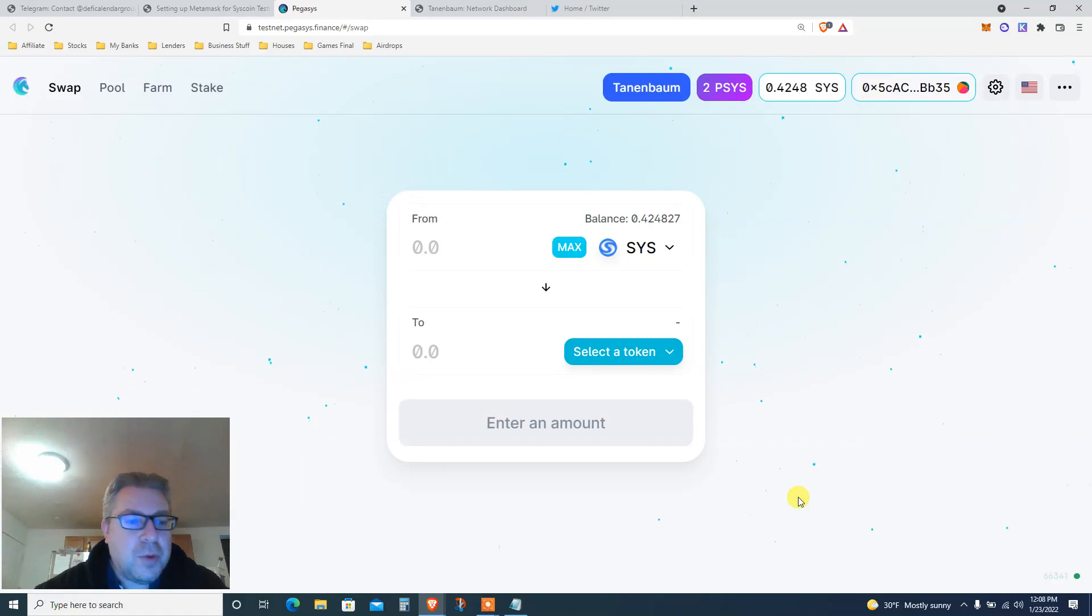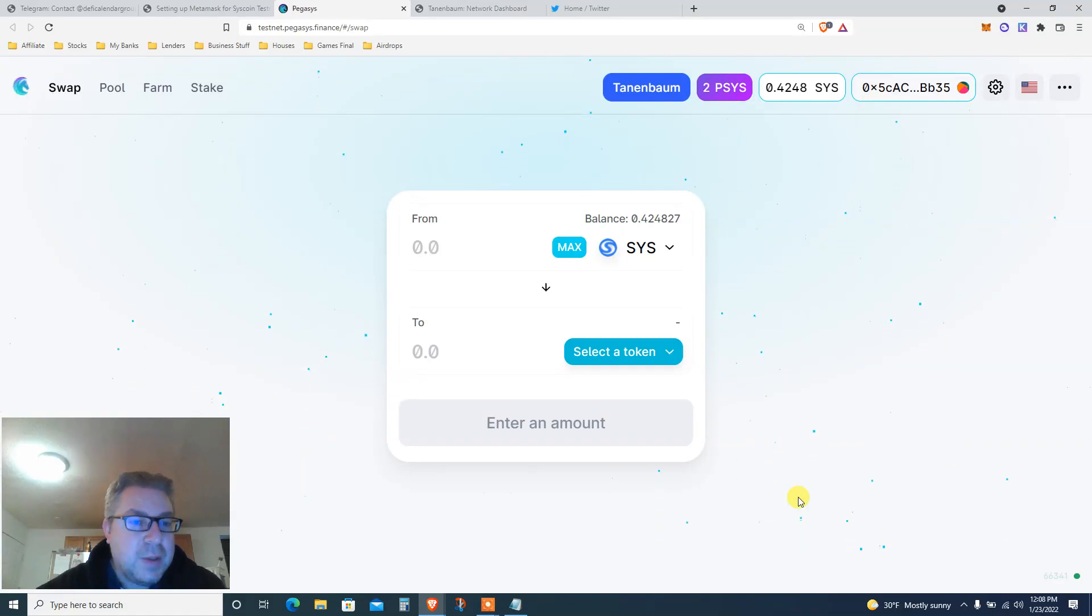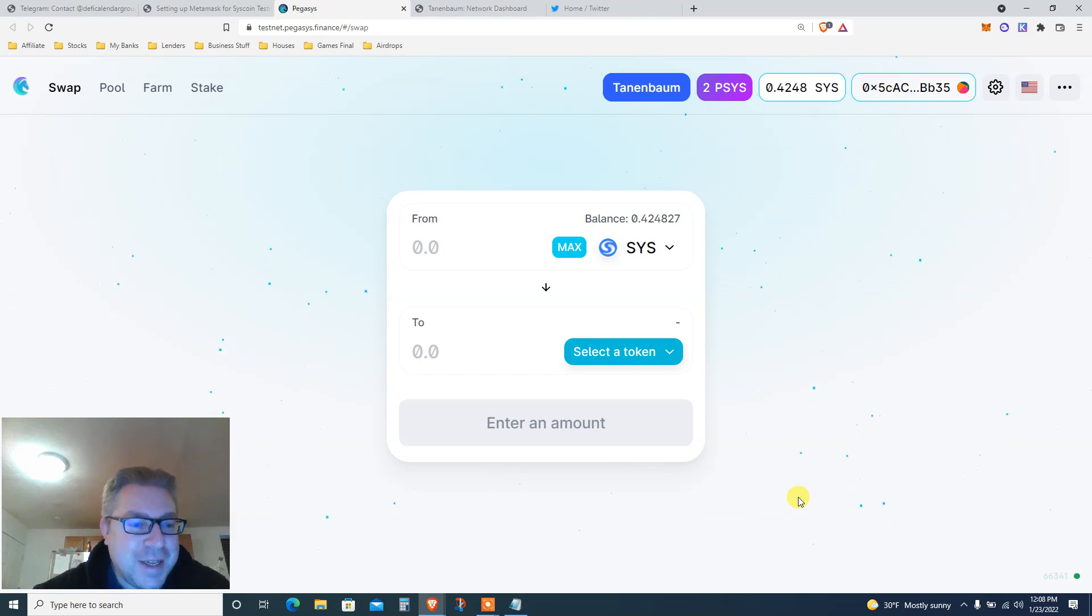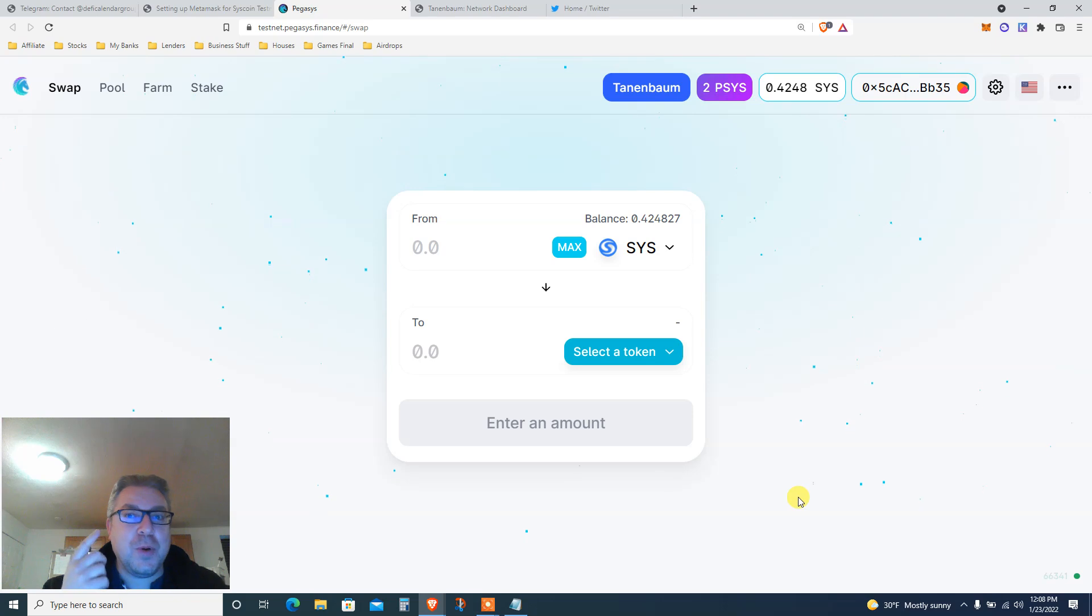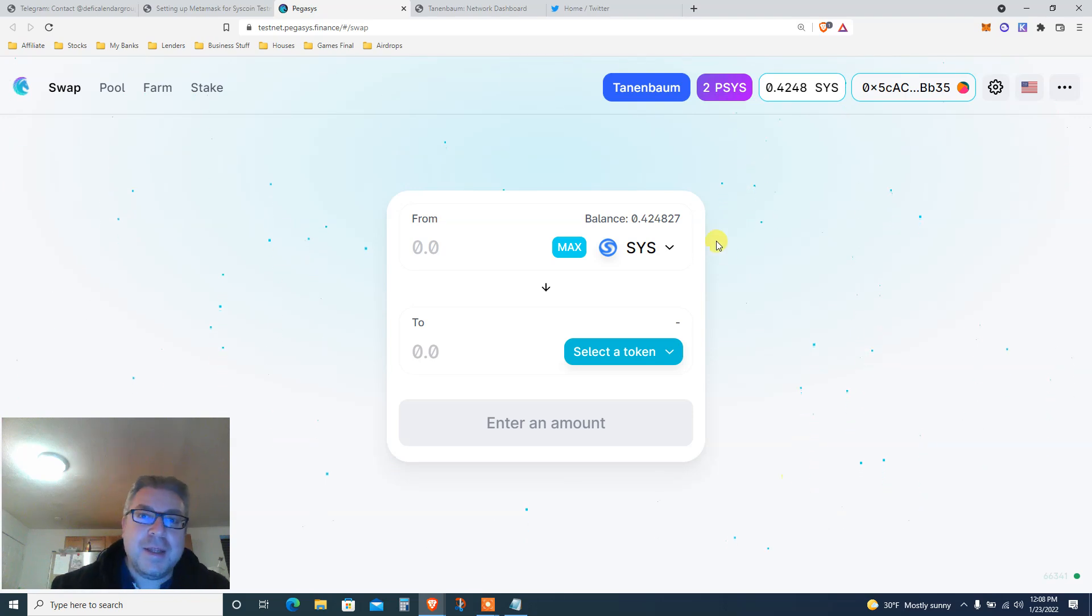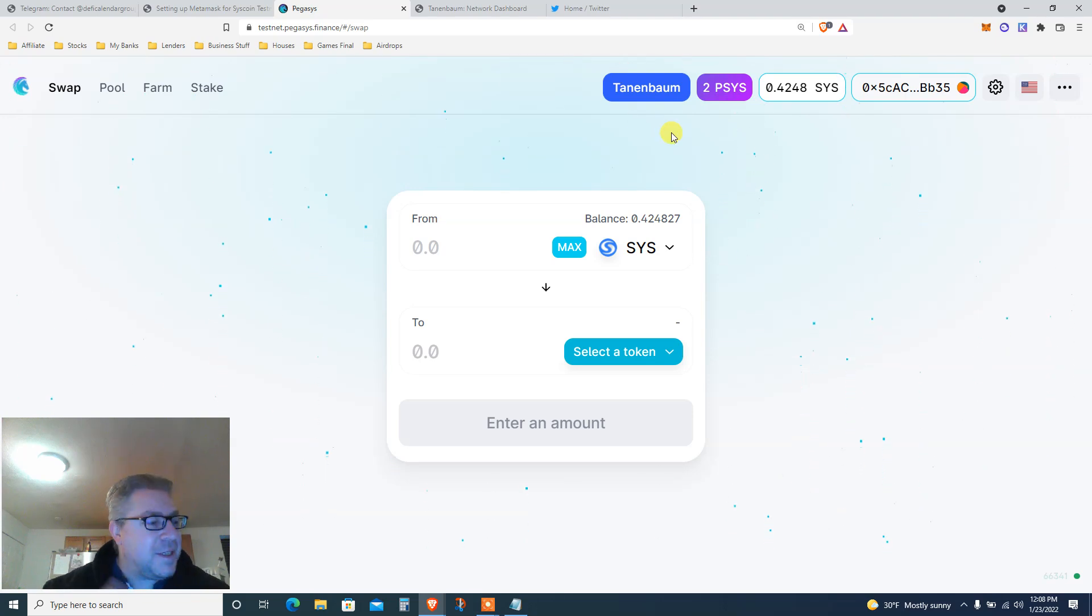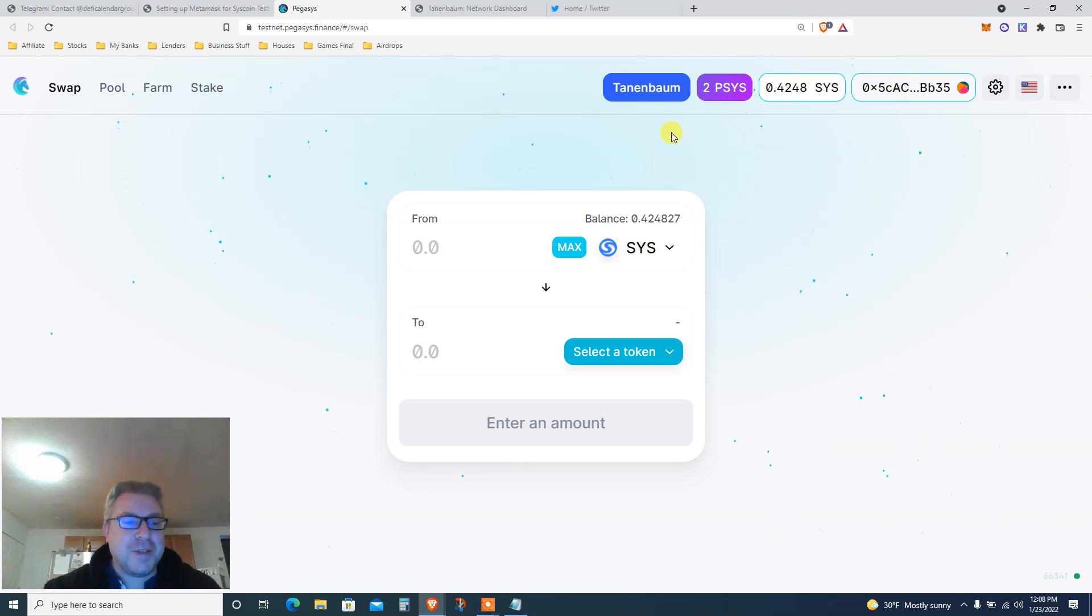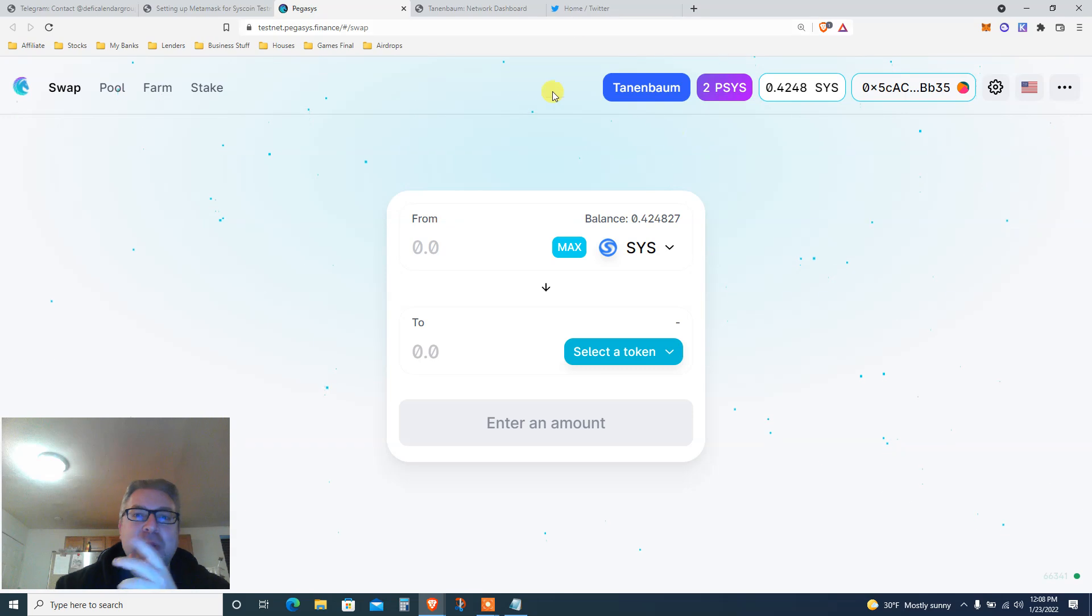So now that we're all poor after Bitcoin dumps, we need to get some airdrop money. What better way to do so than a testnet on a new network called Syscoin Tanenbaum. It's all gibberish, let's go. My name is Ziv, also known as Finance After 40.